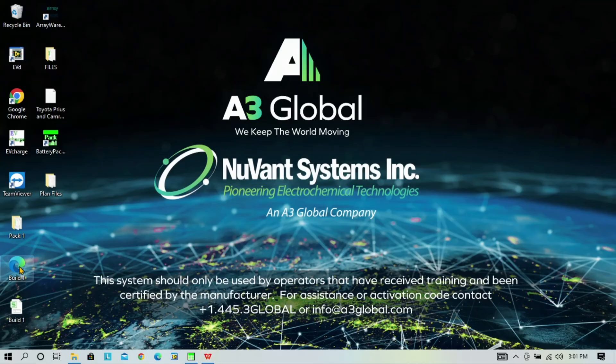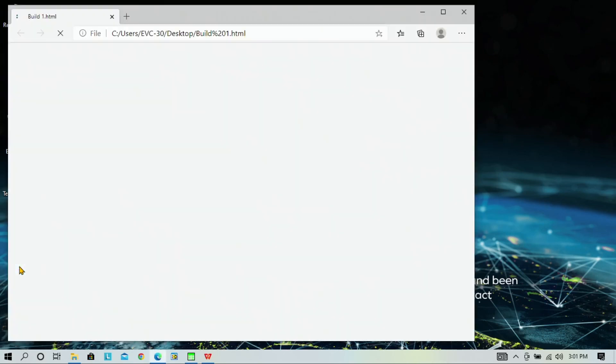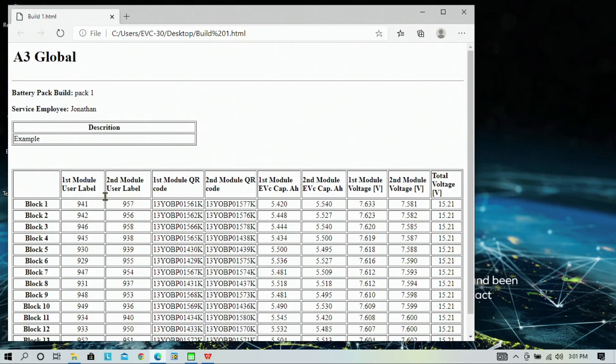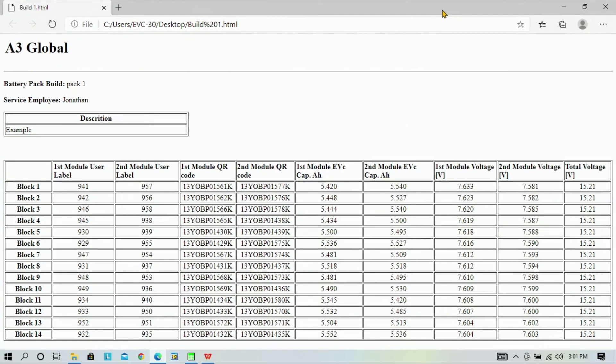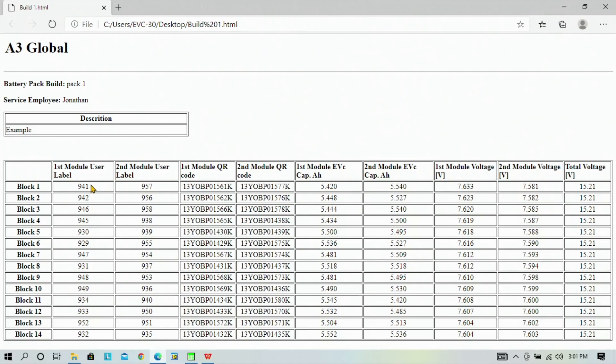So, let's open the build one HTML file. And here is the report that was generated. So, you can print out this report and take the piece of paper, take it to your inventory, and pick the modules from your inventory to build a pack. At this point, you can power test that pack or directly install into your customer's vehicle.